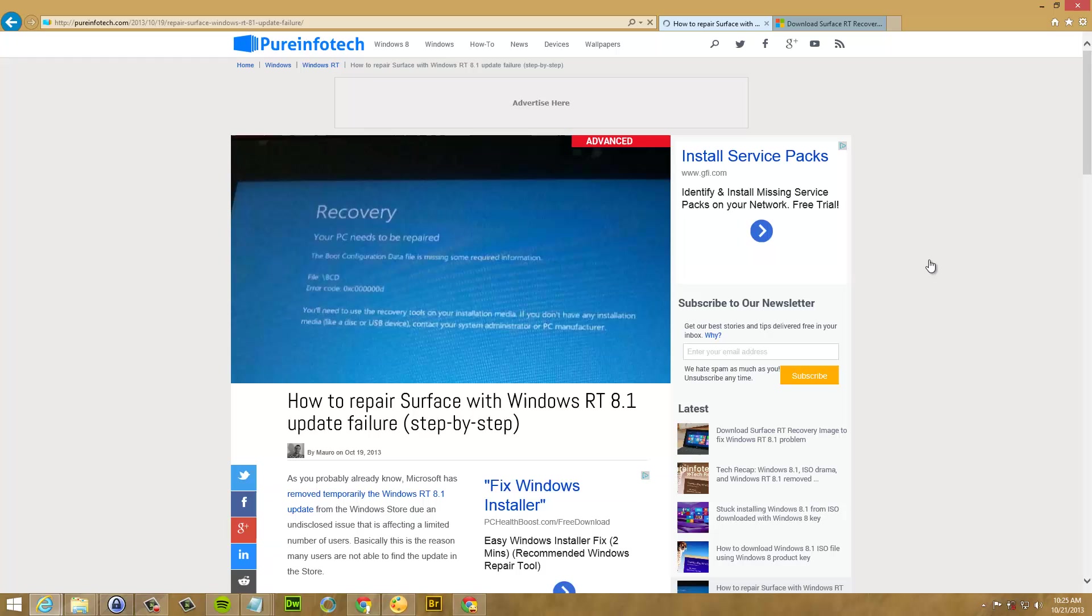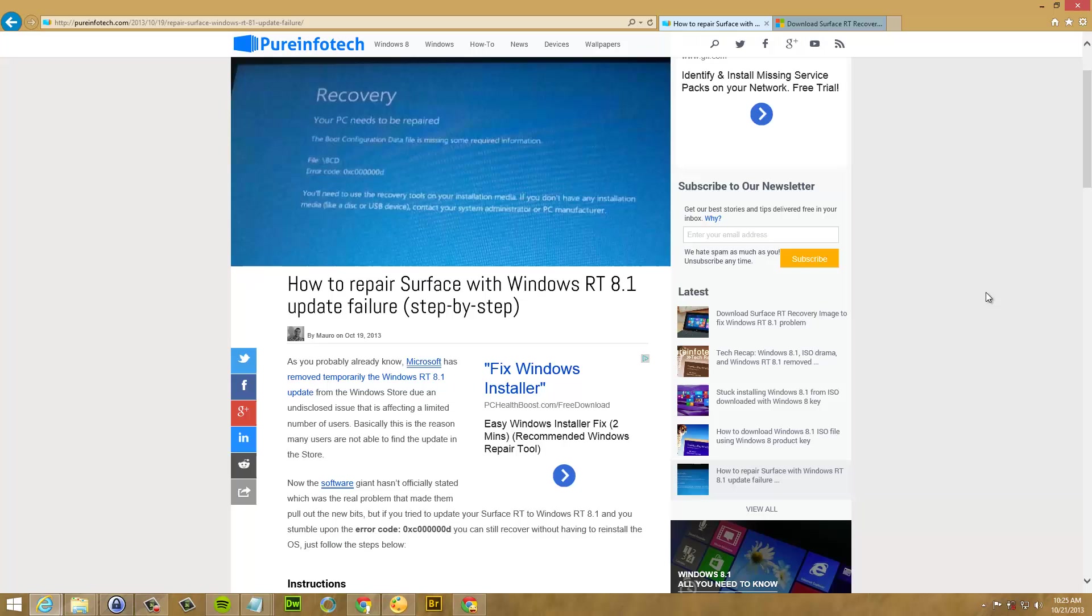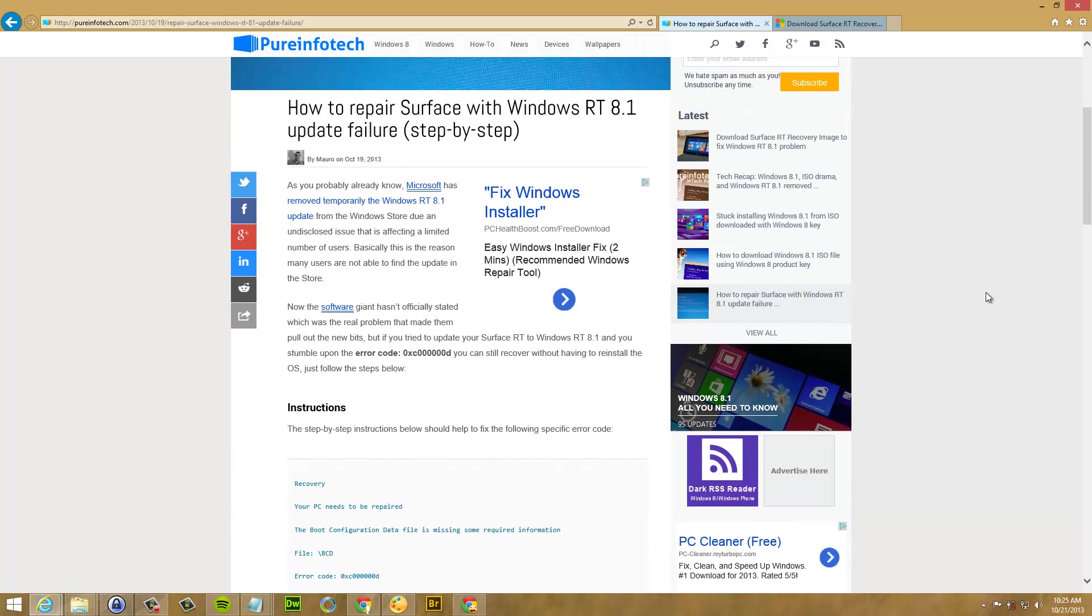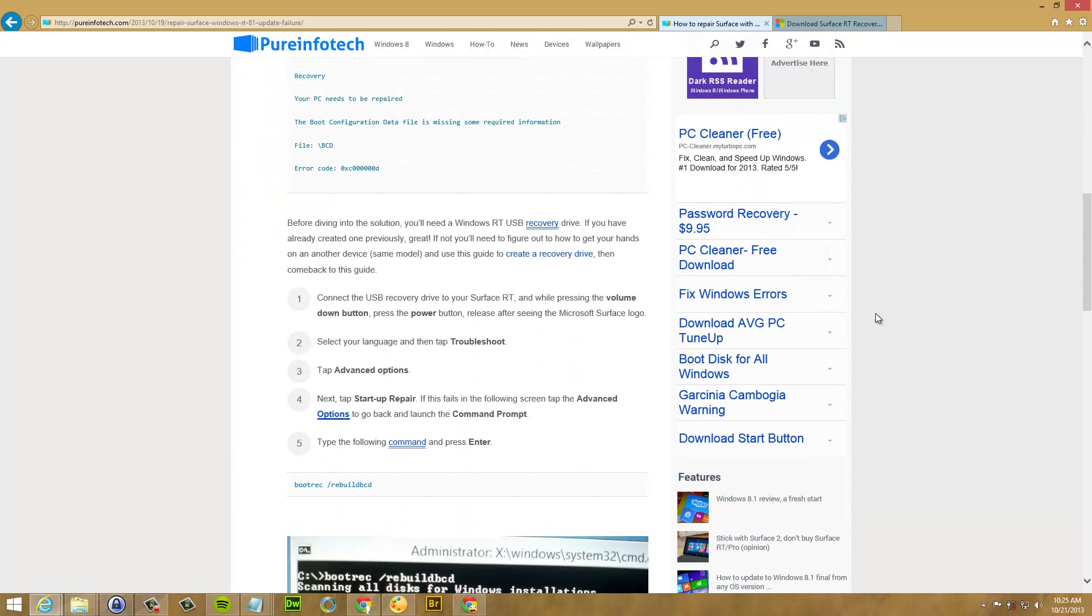And how to repair Surface with Windows RT 8.1 update failure. You can follow the instructions here. Just turn on the device and pressing the volume down button and the power button. Just press that until you see the Surface logo.